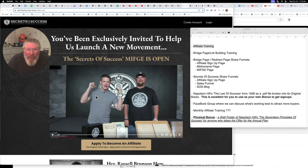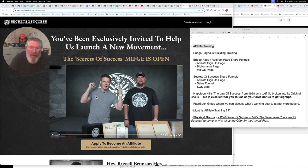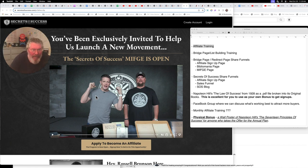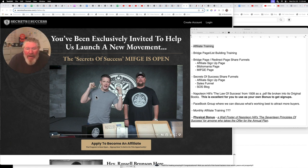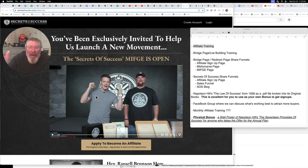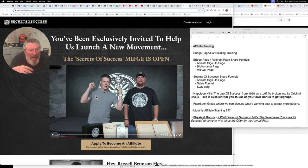In the next one here, we're talking about bridge pages and redirect pages. How do you, as an affiliate, take your list, your people, your traffic, people in your group, wherever they're at, and get them over to see the product that you're trying to sell? And there's really two ways that I like to do it.